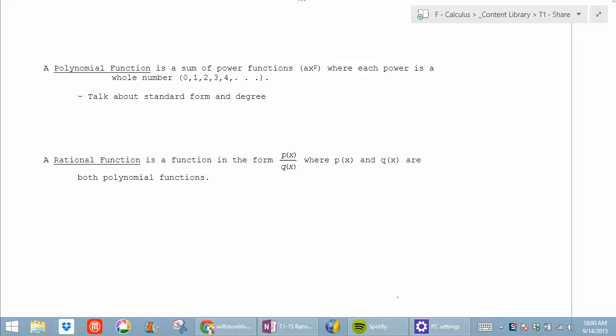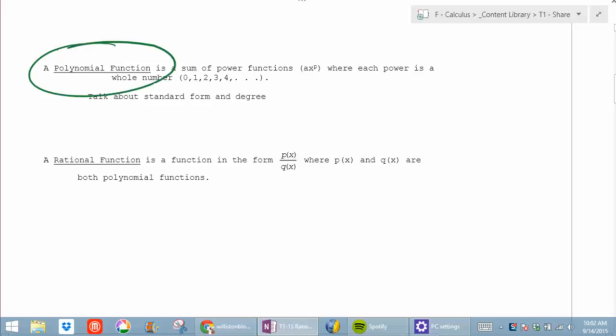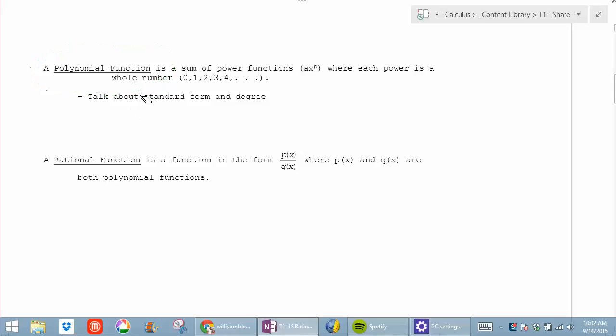Hi, I'm recording right now — there's a little blinking red light in the bottom right. Many people have seen this word before: polynomial. Who's seen that before? You've all seen polynomials before. A polynomial is a sum of power functions ax to the p, where each power is a whole number.